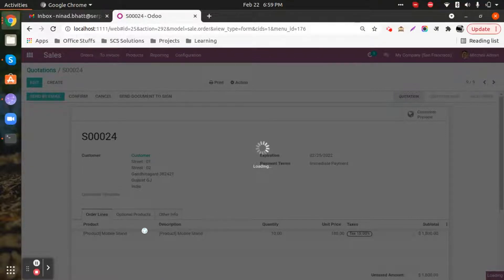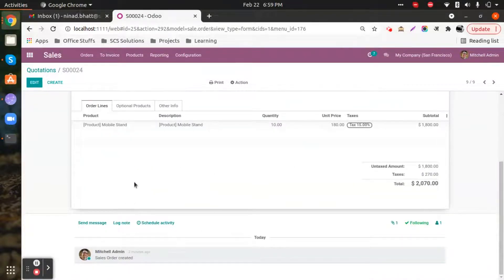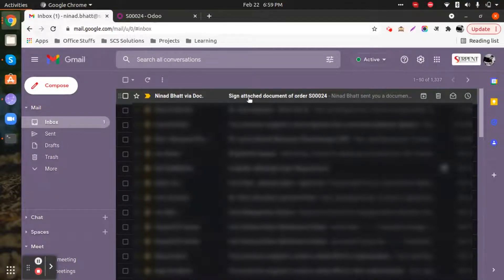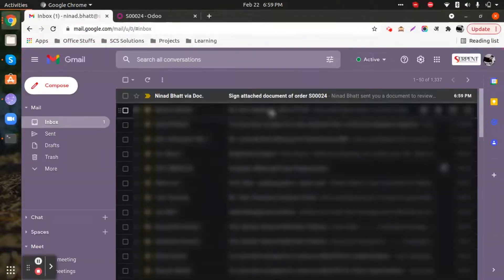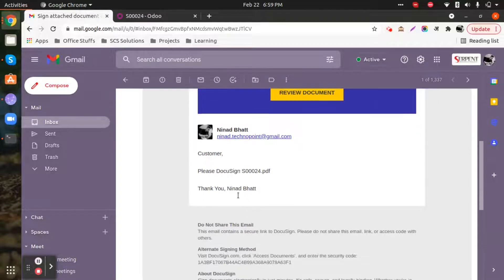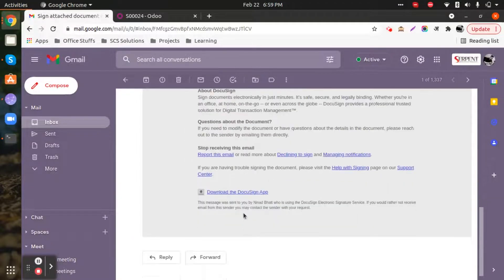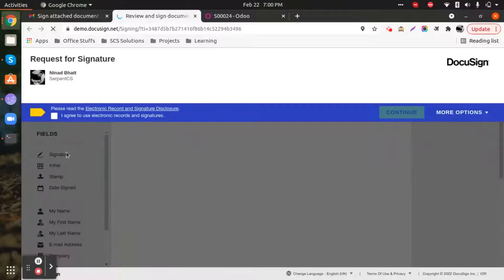Sending the document may take a couple of seconds depending on your internet connection, since a custom module and custom code has been written to develop this. Let's check what exactly we have received in the email to show how the customer will receive it. The customer opens the email — this is some general content which can be edited with your own template — and sees a 'Review Document' button, which opens a new tab redirecting to DocuSign.